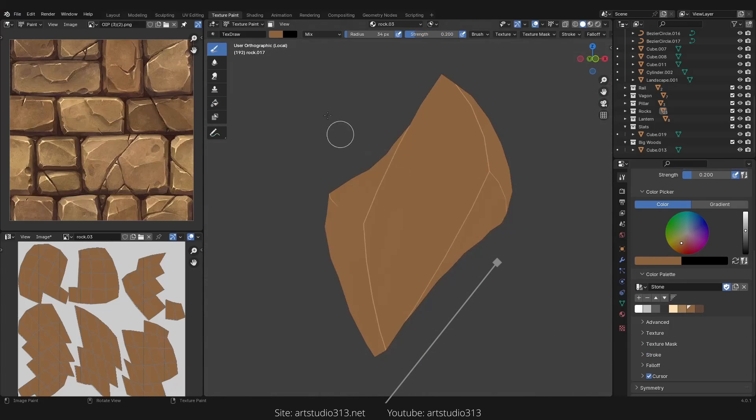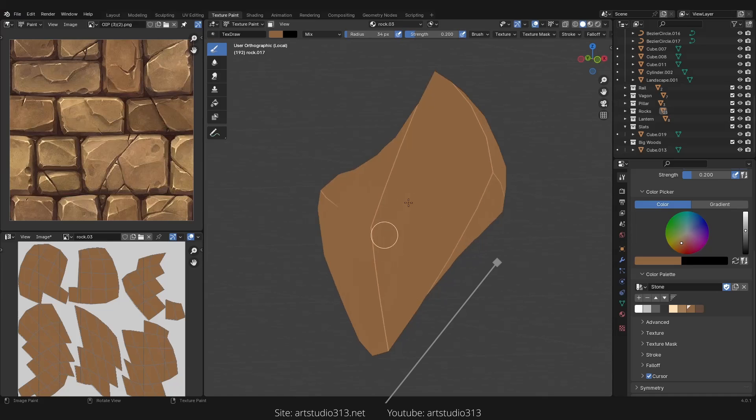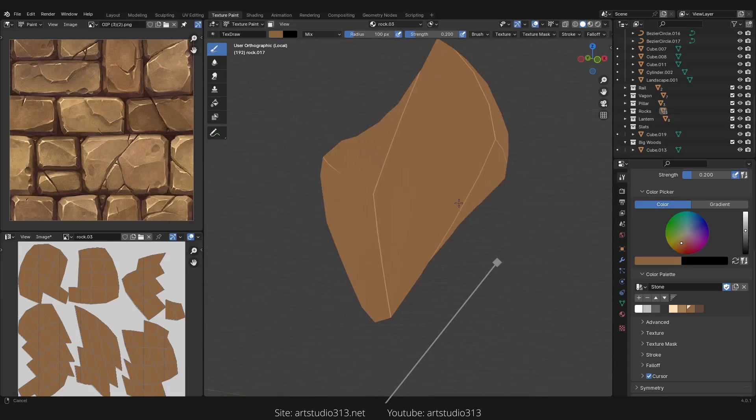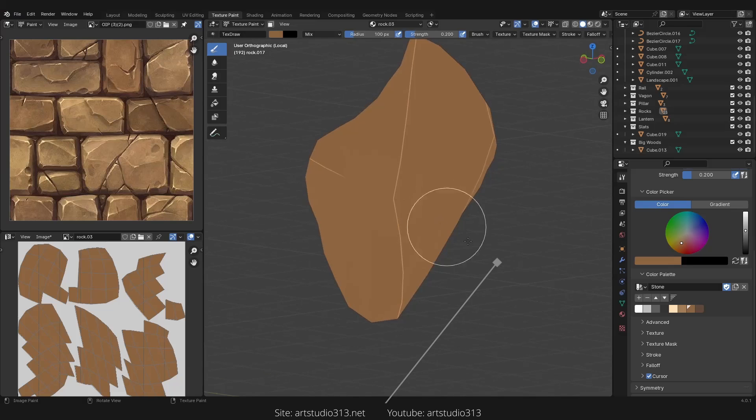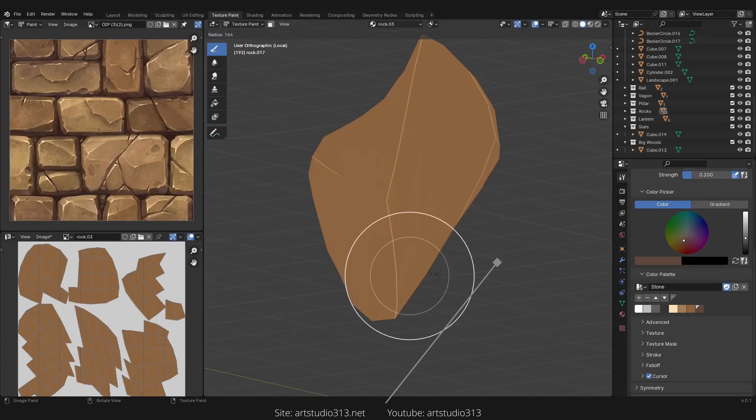Now we can select our brush to start painting. As I said, play around with the size of your radius so we start with the ambient occlusions always.